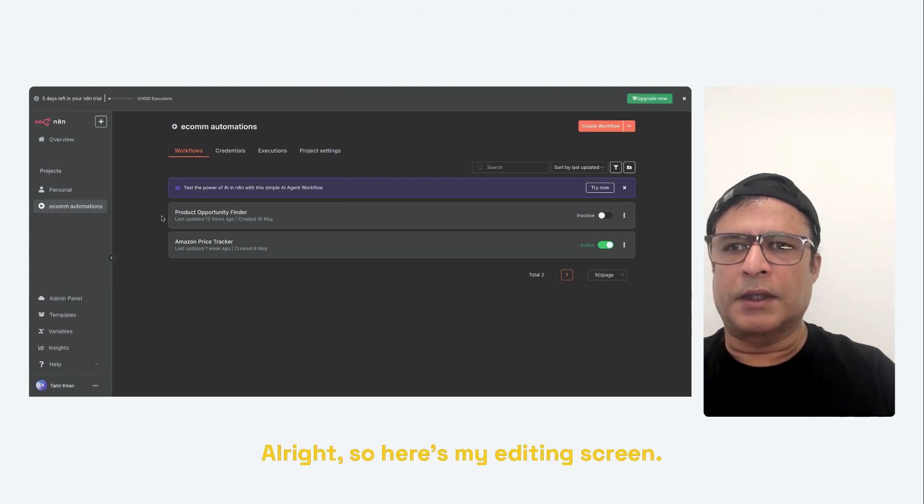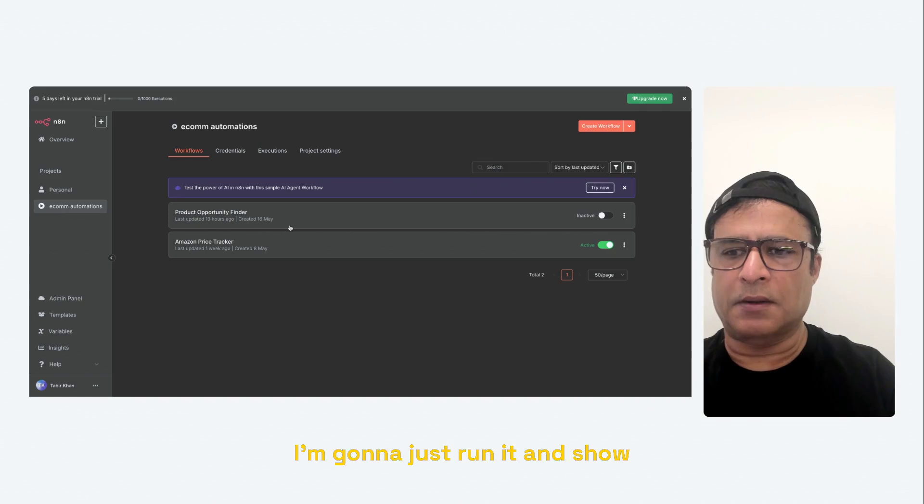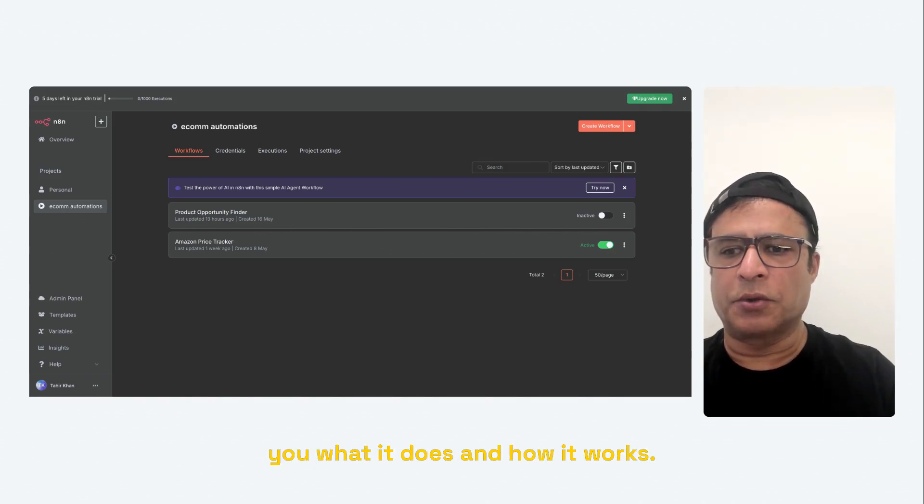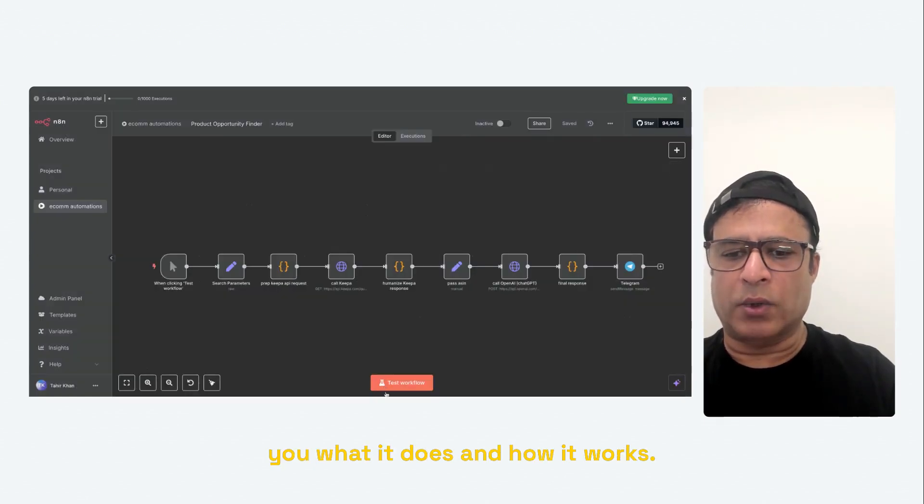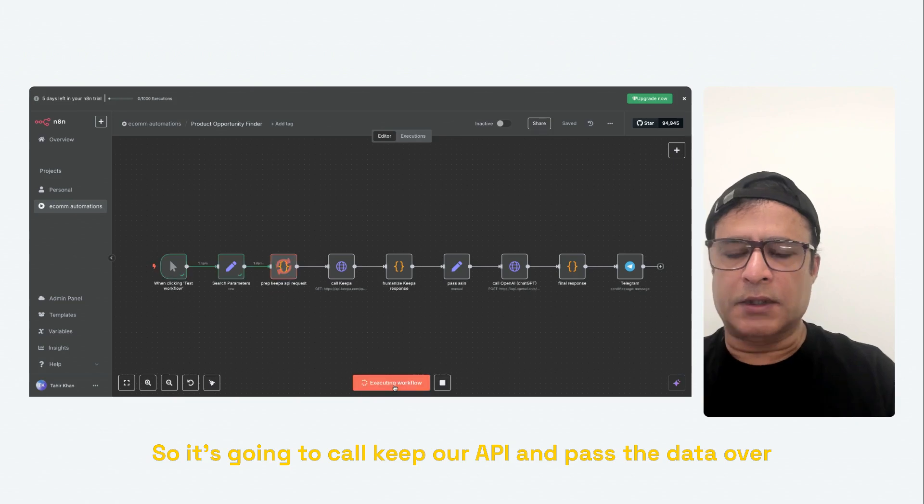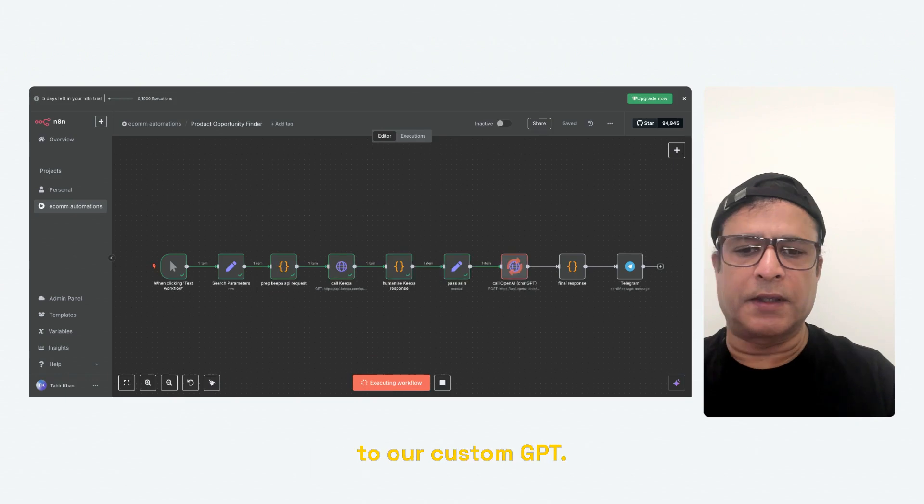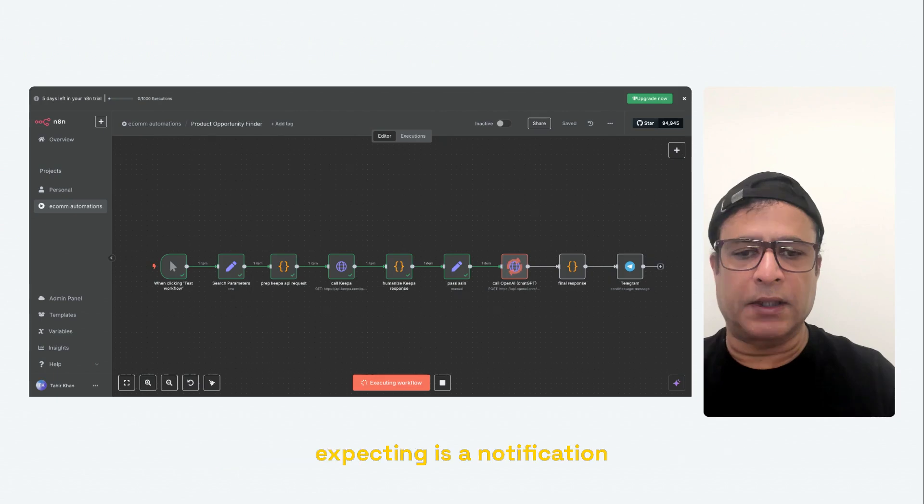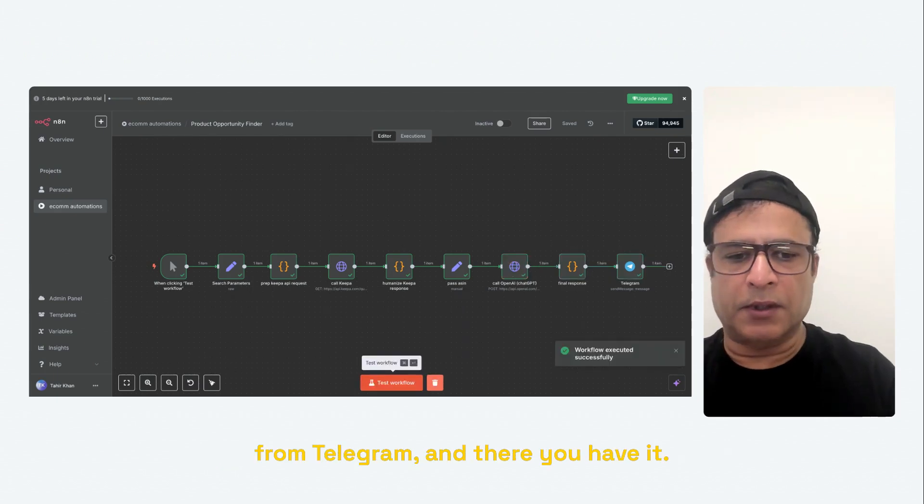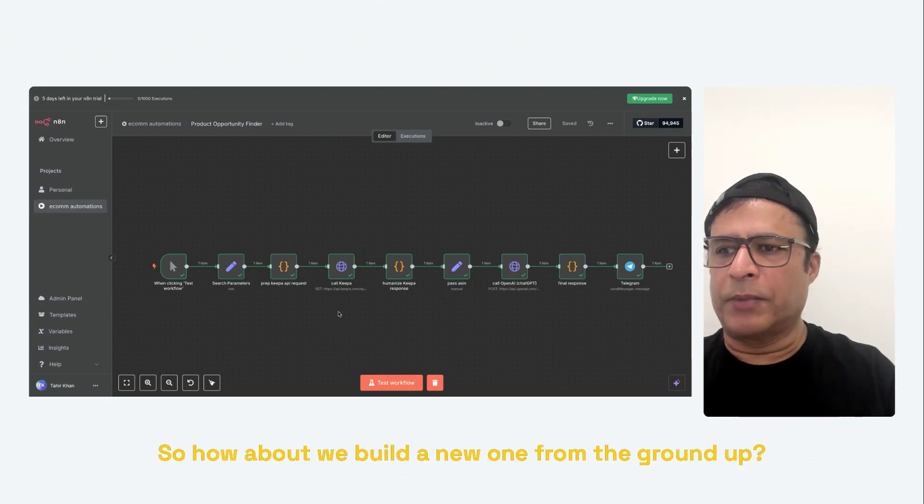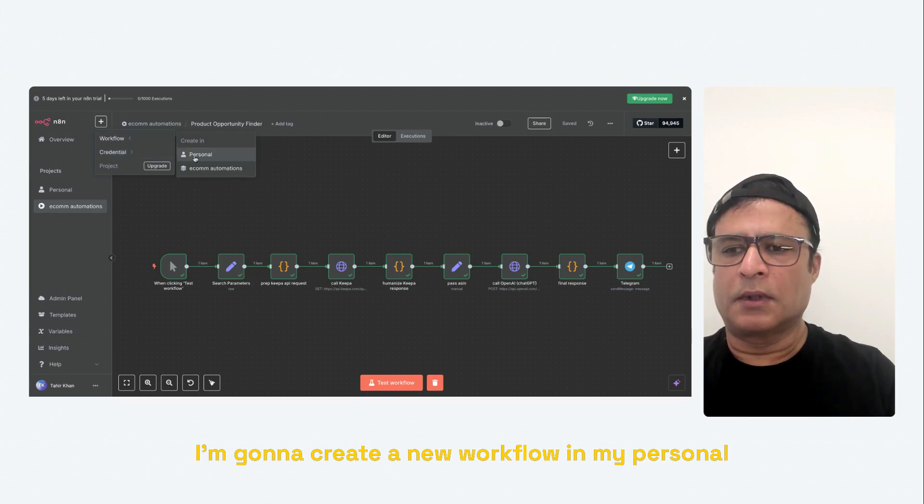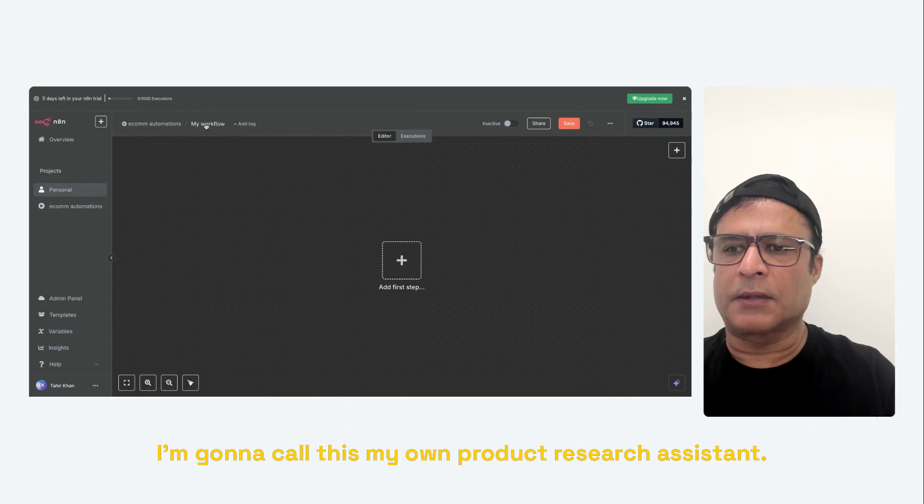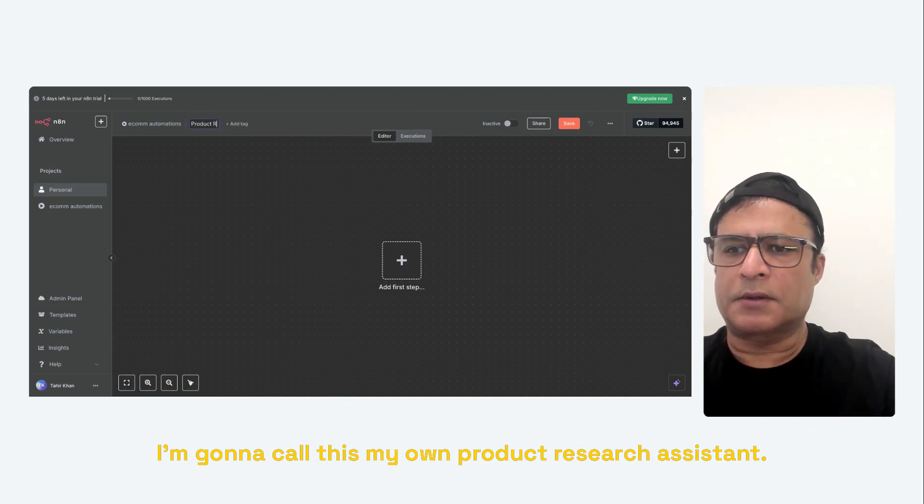Alright, here's my N8N screen. I've already built the product opportunity finder. I'm going to just run it and show you what it does and how it works. So it's going to call Keepa API and pass the data over to our custom GPT. The GPT will do its thing. And then in the end, what I'm expecting is a notification from Telegram. And there you have it. So how about we build a new one from the ground up. I'm going to create a new workflow in my personal workspace. I'm going to call this my own product research assistant.